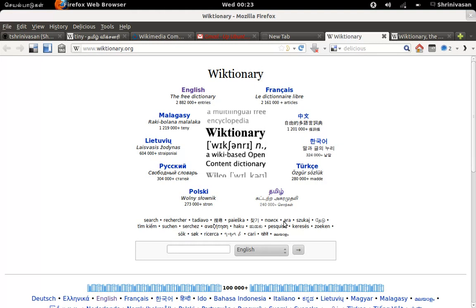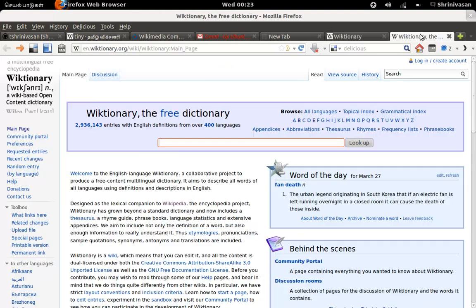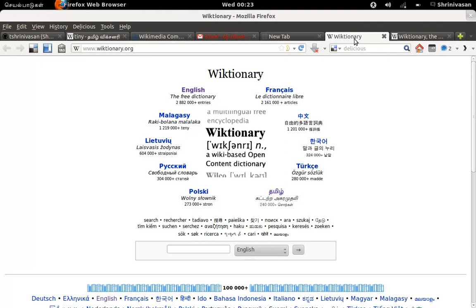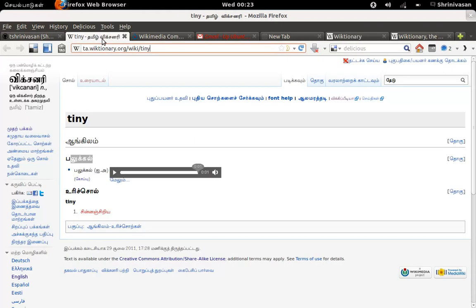It is available for multiple languages. In English, it is en.wiktionary.org. You can search for some word and find its meaning. As I told, it is available for multiple languages, and I have my native language Tamil. It is tamil.wiktionary.org.